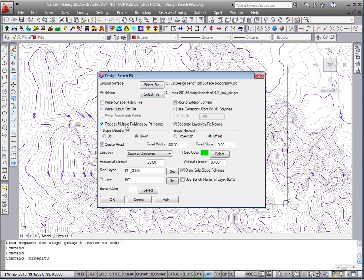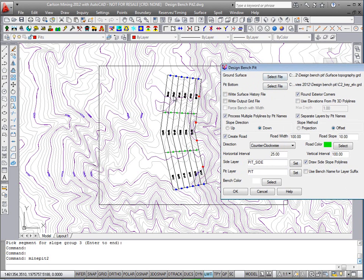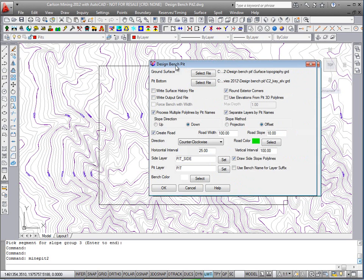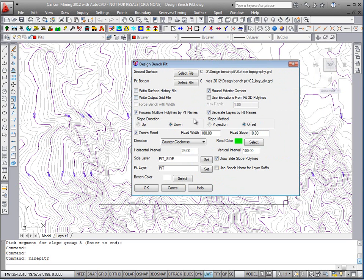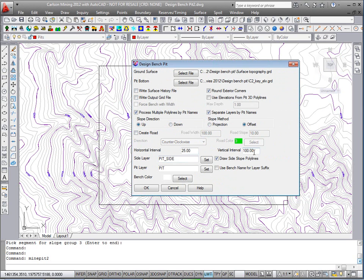I will process multiple polylines by pit name, so it'll mine these in order by name. I'm going to go up and out from the pit bottom using the offset method. No road is needed. We'll do a 25 and 25 brake line resolution, and hit OK to get to the next screen.